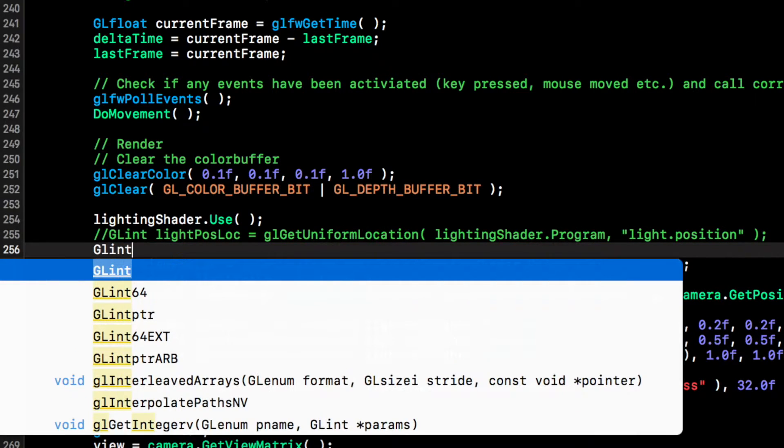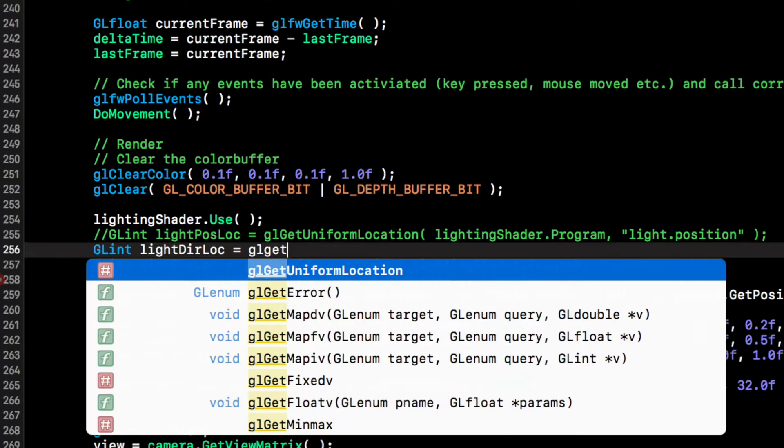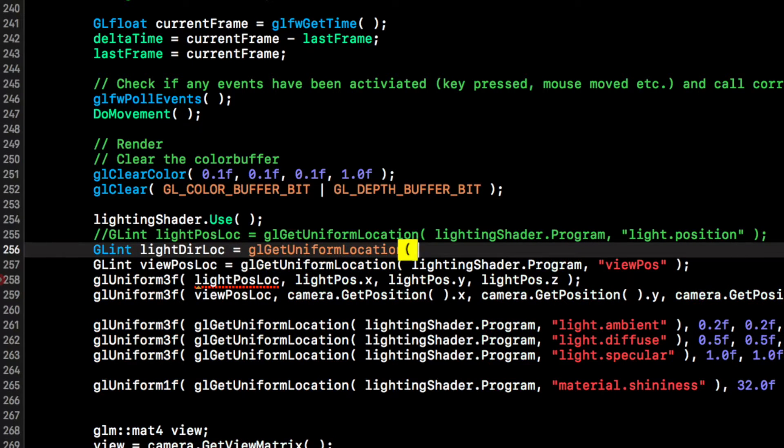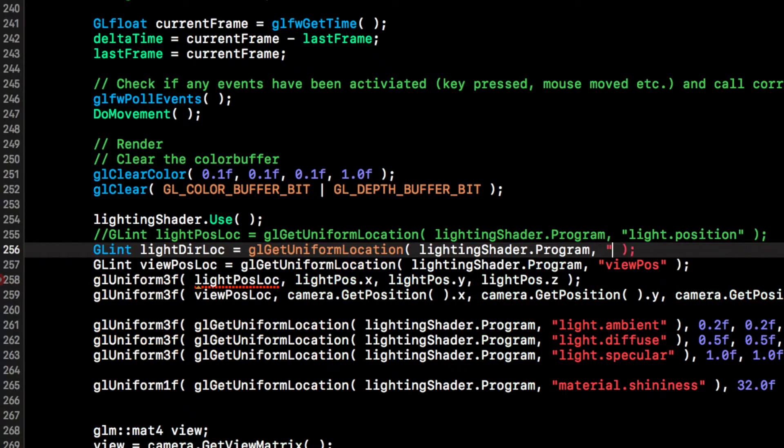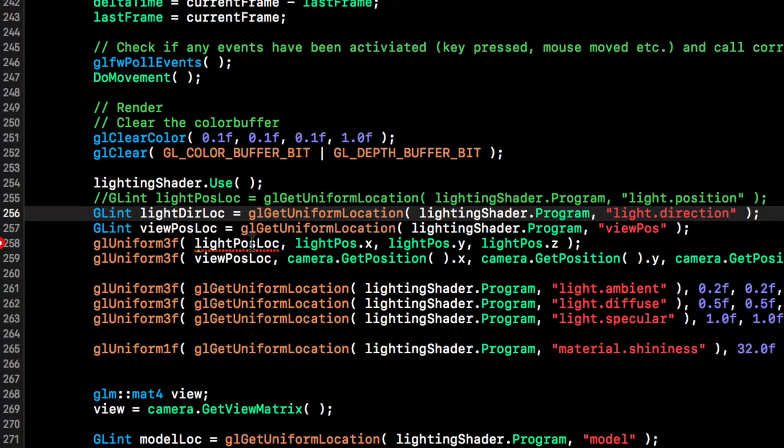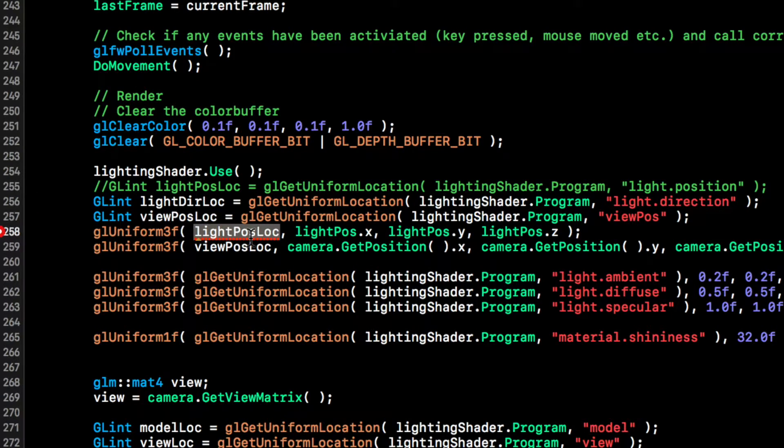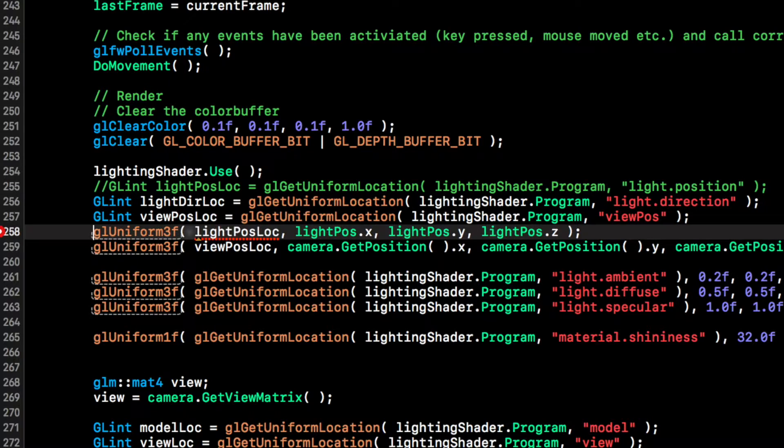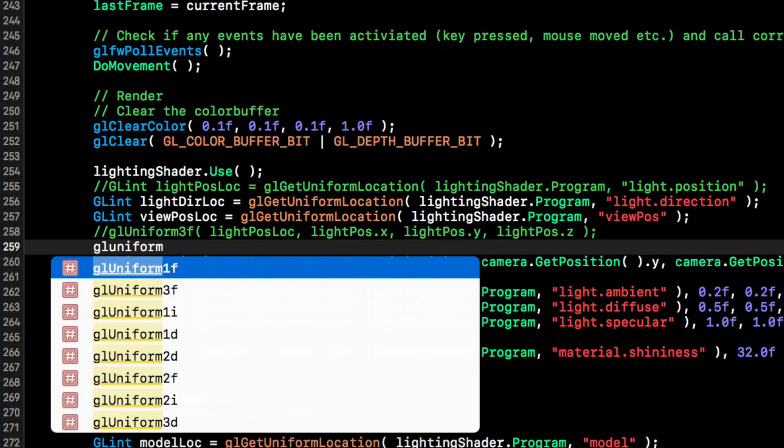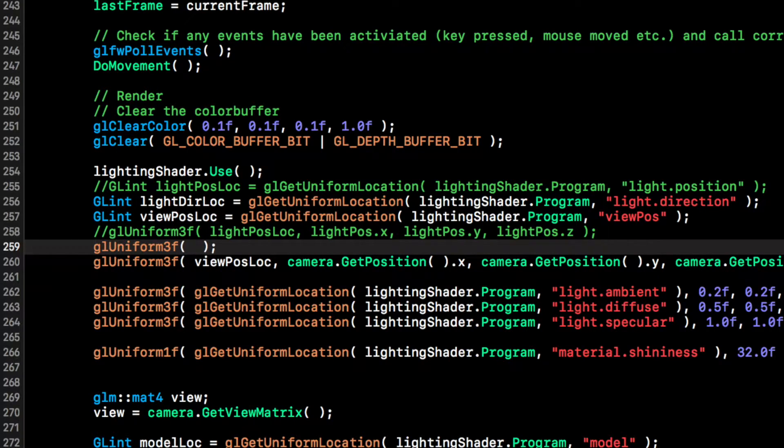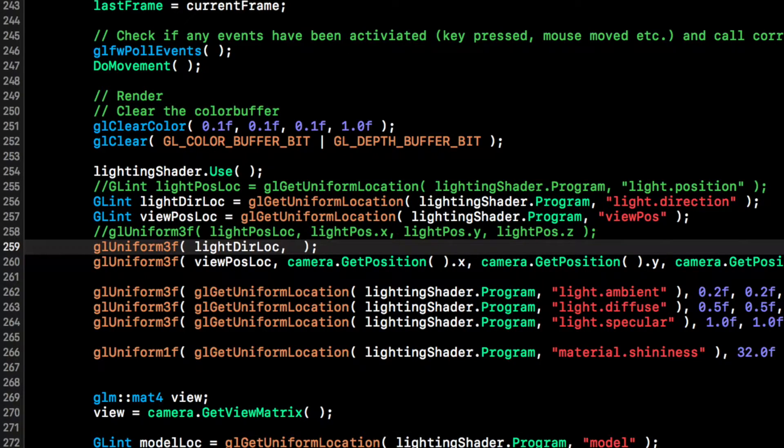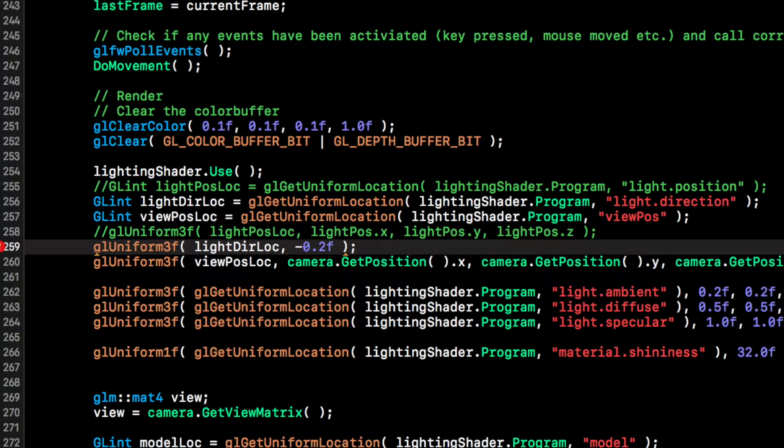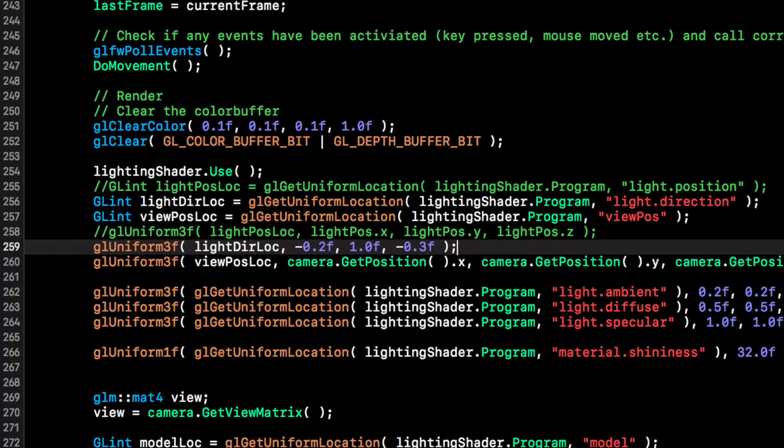So if you go to the part where we're using the lighting shader, if you can see this lighting position location, again we don't have an original position anymore, we don't need that. But what we do need is the glint light direction location equals gl get uniform location, and for this we put lighting shader.program light direction.